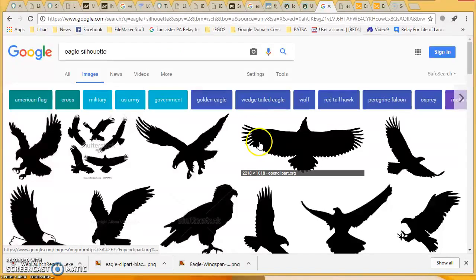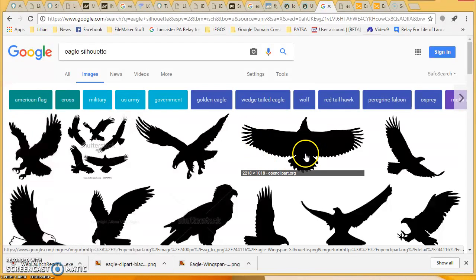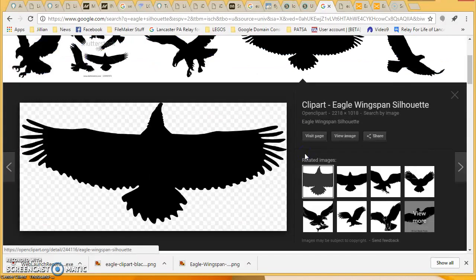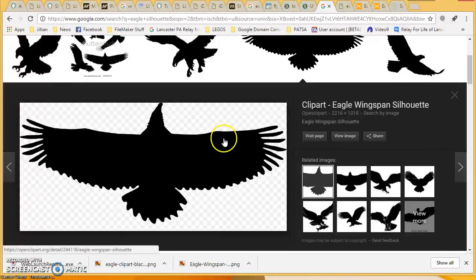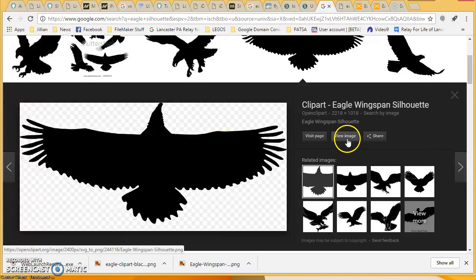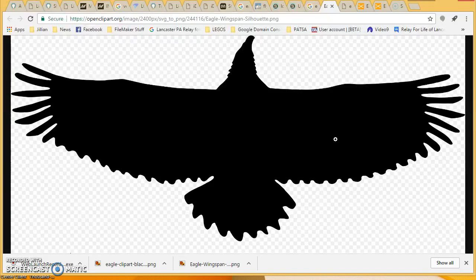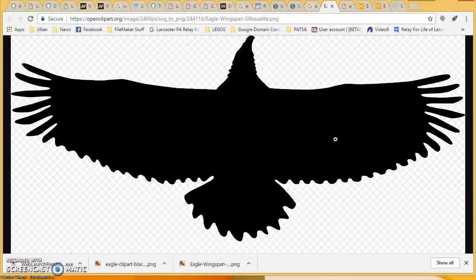So we're going to find a silhouette here, and I like this clip art, so we're going to click on it. Once we click on it, you should see a view image button. If possible, click on the view image button and bring it up so it's only showing the image you want.